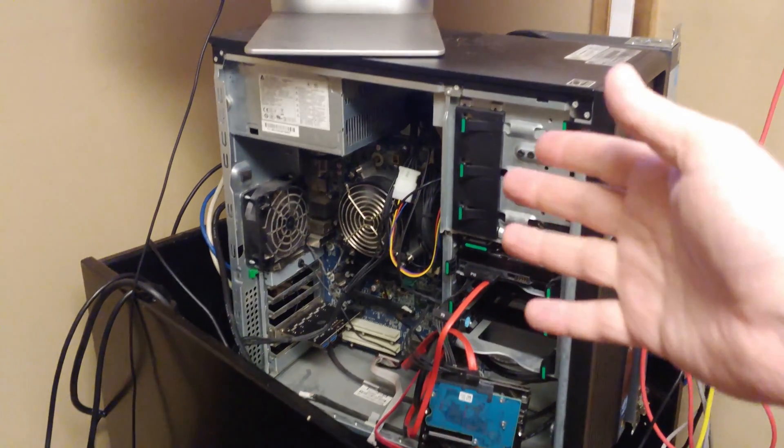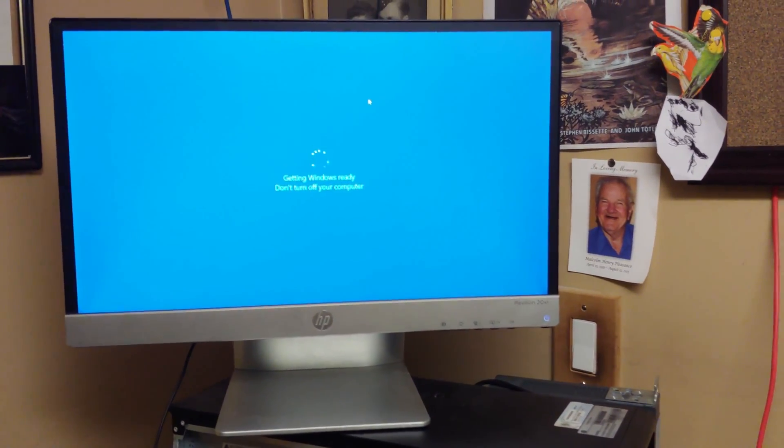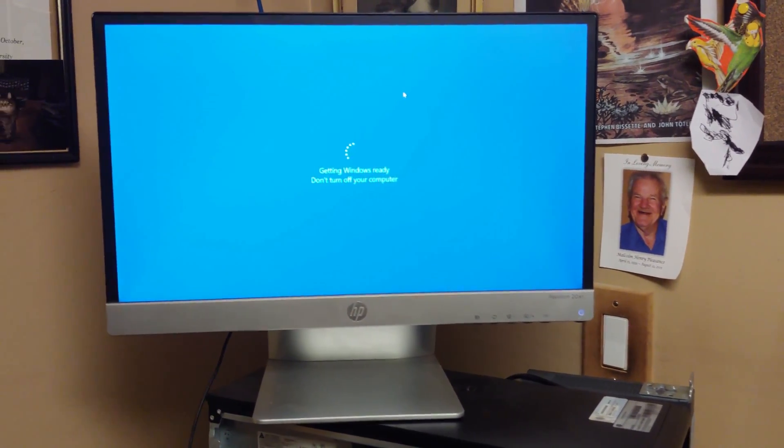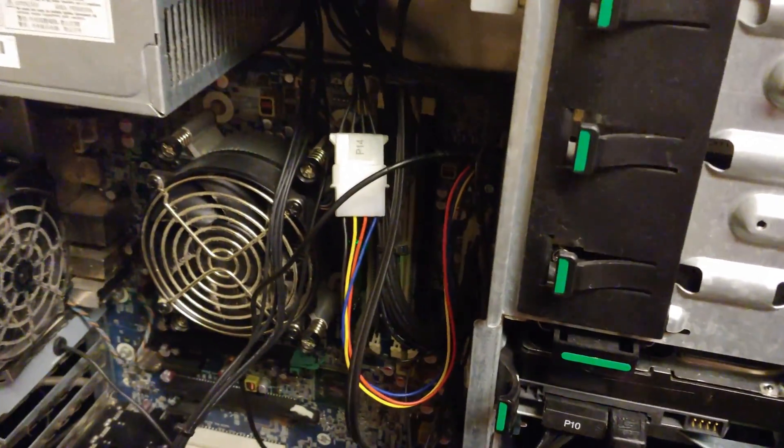Shutting the system down, my test system, and mmm, gotta love those updates. Never have enough of them updates. All right, so first shot, nothing worked.